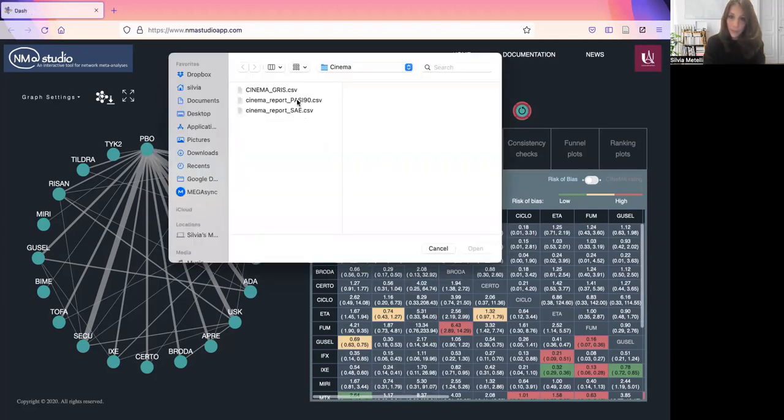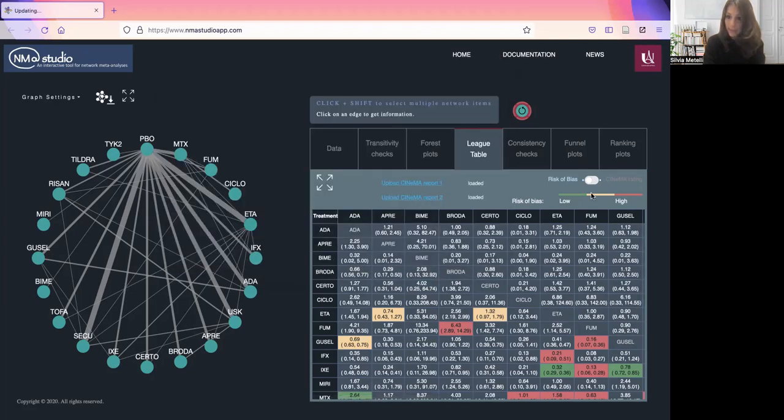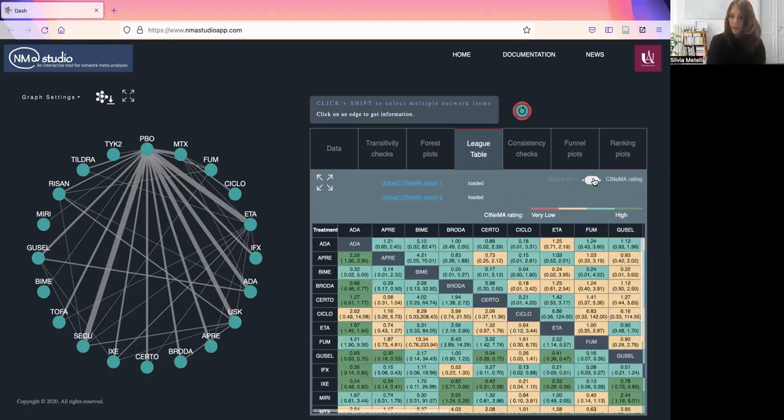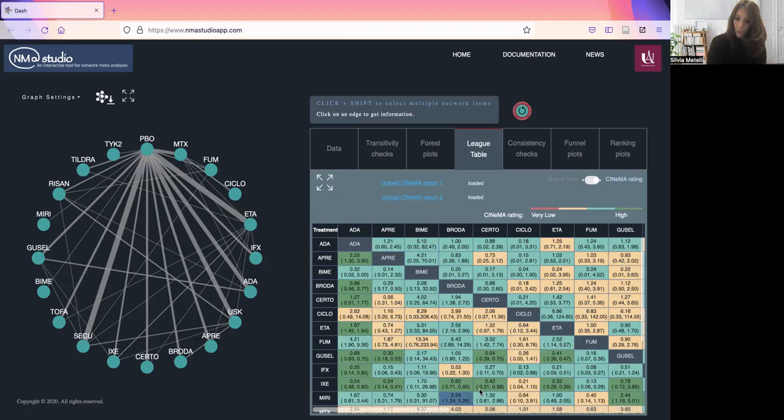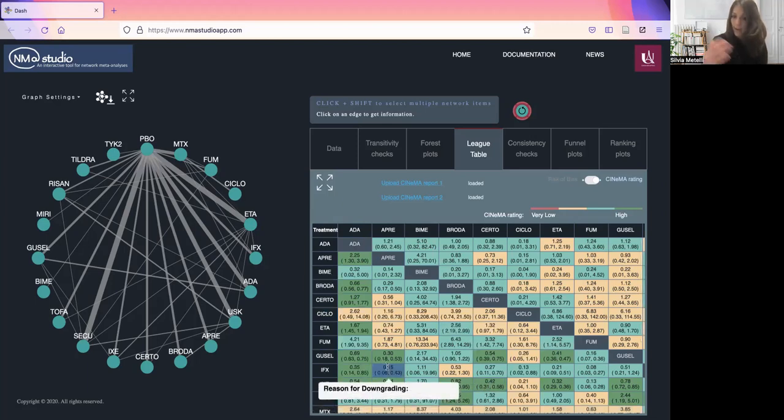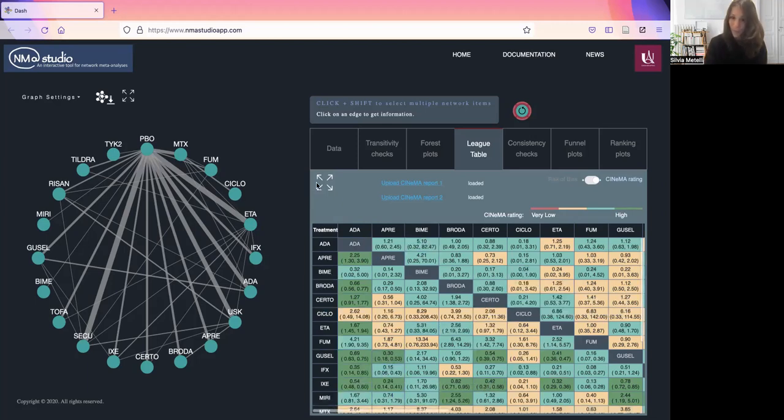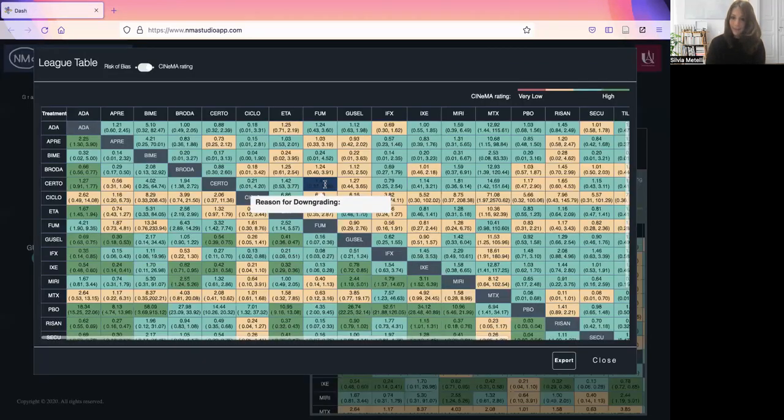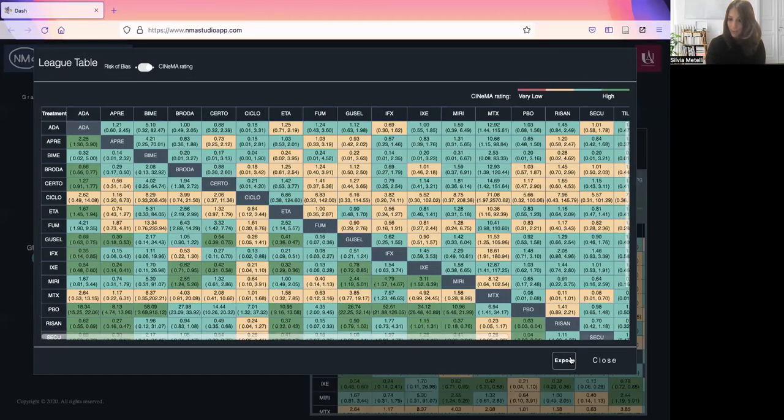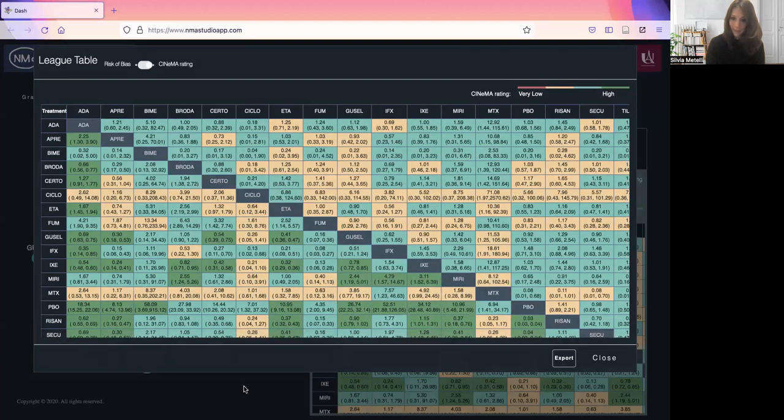On the lower part of the triangle, we have results from outcome one and on the upper for outcome two. You can look at the expanded table here and export it, maintaining coloring and formatting.